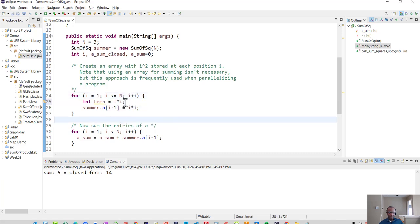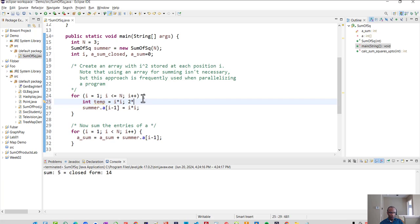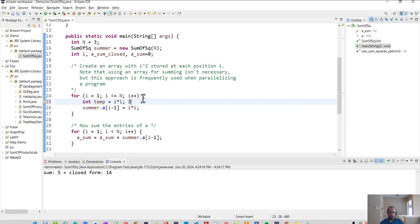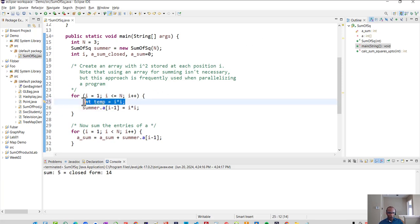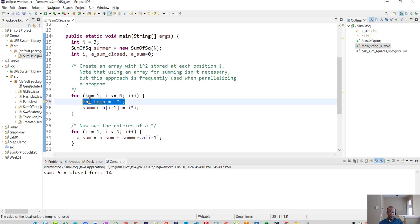So temp should initially be one times one. Then it should be two times two. Then it should be two squared rather, two times two, two squared. Then it should be three times three, three squared. Then it should be four times four, four squared. So let's see what this new variable that we've added called temp is doing what we expect it to do.